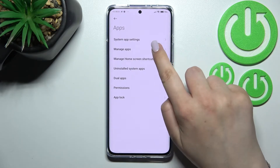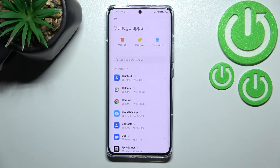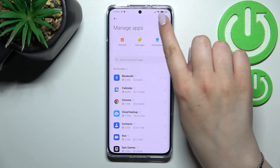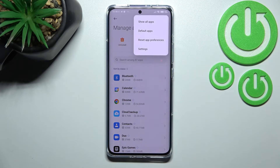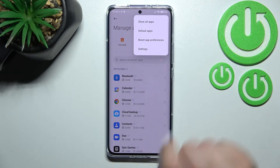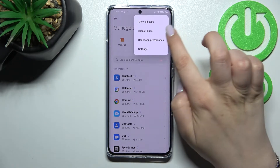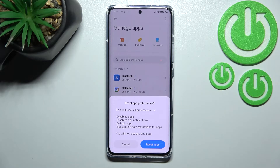Now let's tap on Manage Apps, and here tap on the three dots icon in the right upper corner. As you can see, on the third position from the top we've got the Reset App Preferences option, which is basically the option we're looking for.